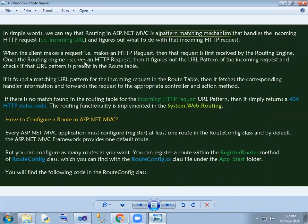We will talk about the route config file in the App_Start folder. This is the route config file.